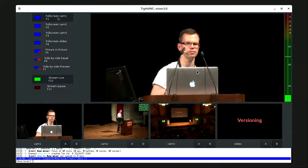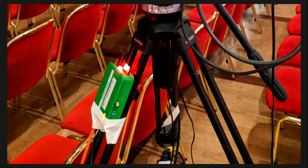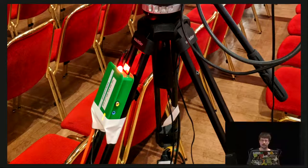The UI connects to Voctocore via TCP network, and when you press a button it sends commands over a simple line-based protocol. So writing new GUIs or other interfaces is quite easy — you can literally mix video with netcat and telnet. For example, we have these Raspberry Pis on our cameras that connect to Voctocore and turn on the LED whenever the camera is live.